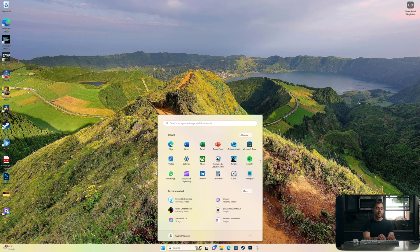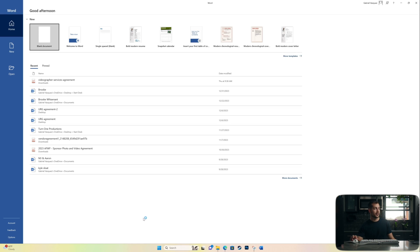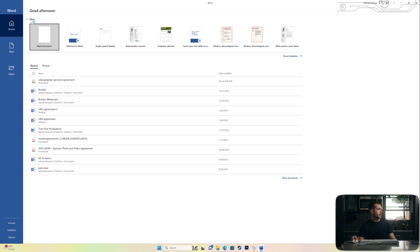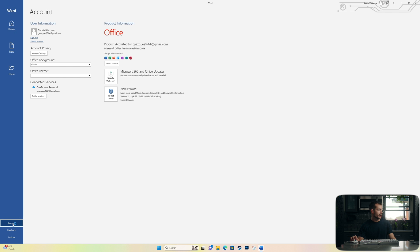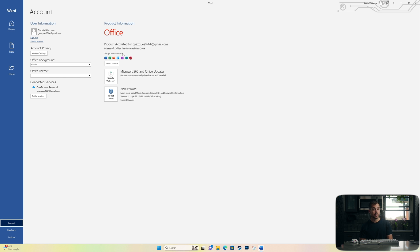All right. So Office has finished installing. I'll go ahead and open an application just to check. If we go to the left-hand side down here at the bottom, we can see that we're already activated and we also have an option to switch our license. So there's no additional steps to activate the software after you reinstall the application. All of that is already taken care of by the time that you've installed this.